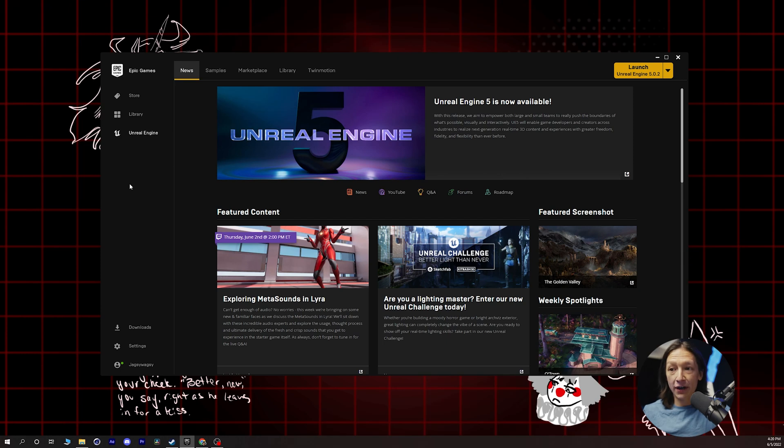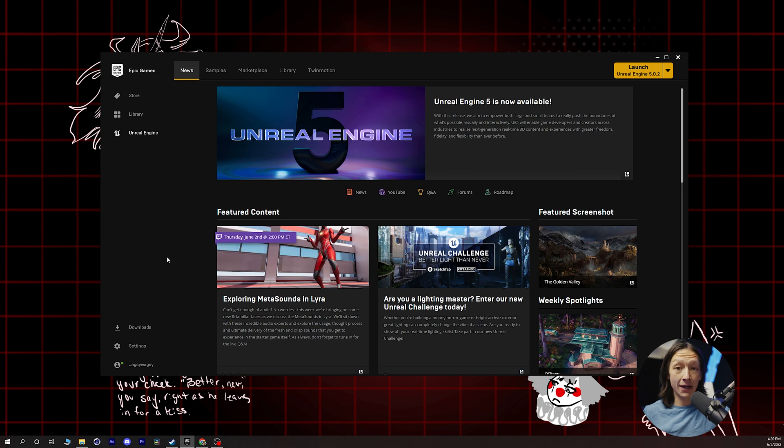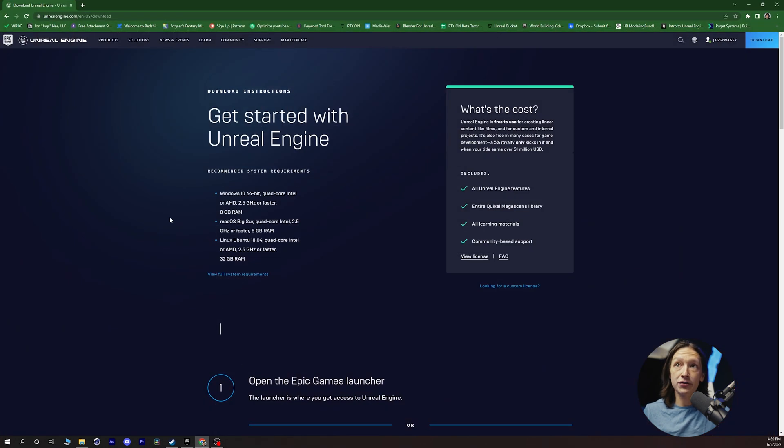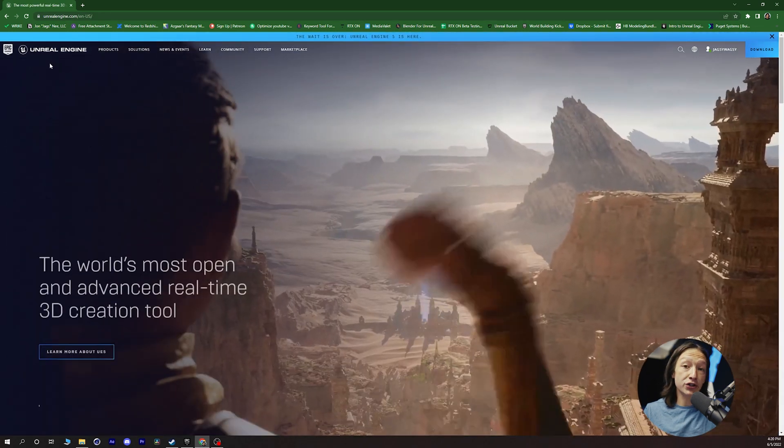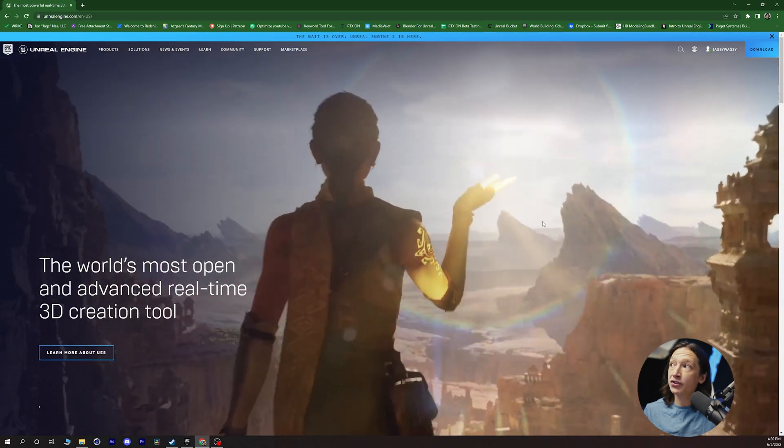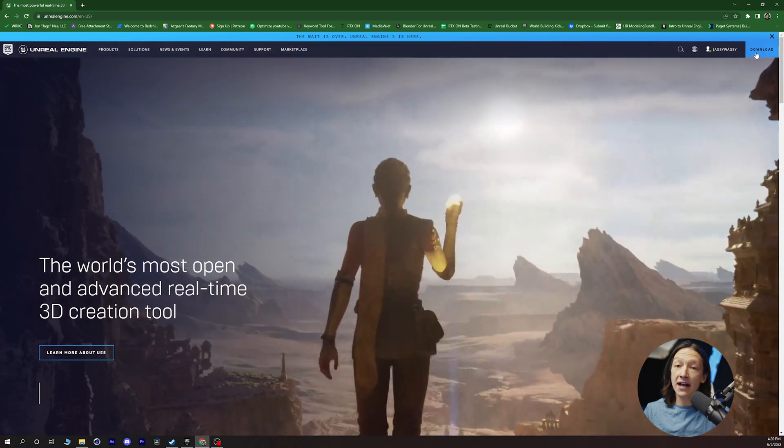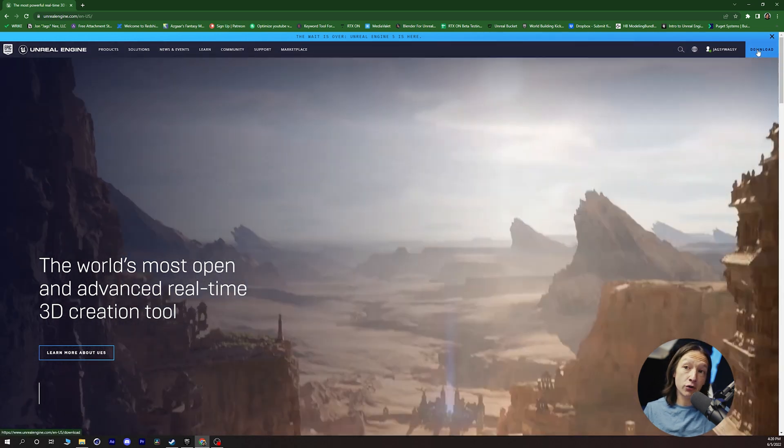So we're at the desktop right now, and the first thing that you will need to open up Unreal Engine 5 is the Epic Games Launcher. To get that, if you go to your internet browser and you go to the unrealengine.com website, you will see a download tab in the top right-hand corner.